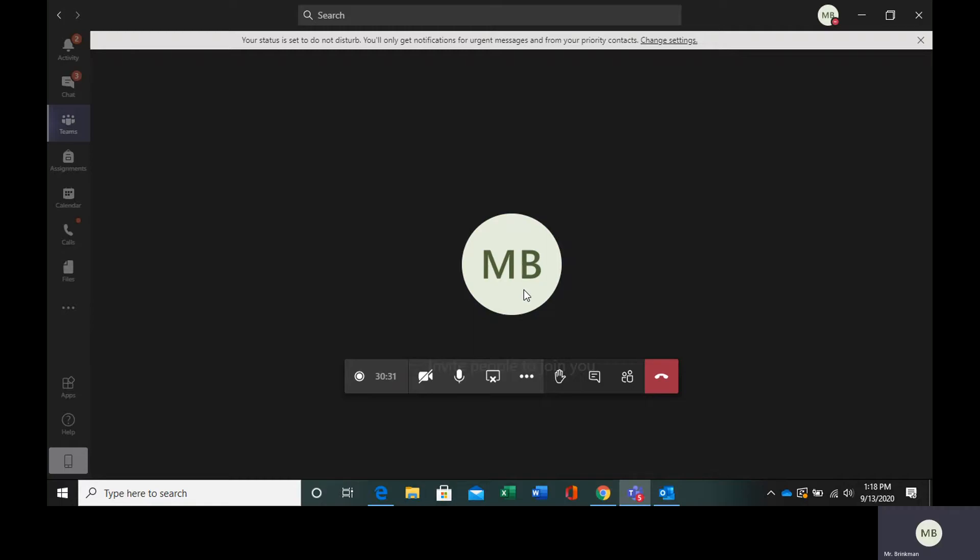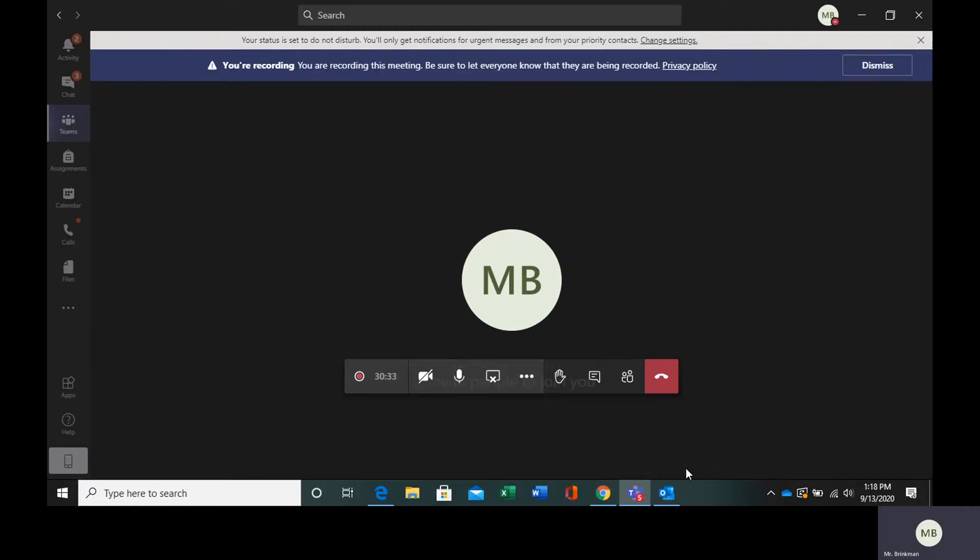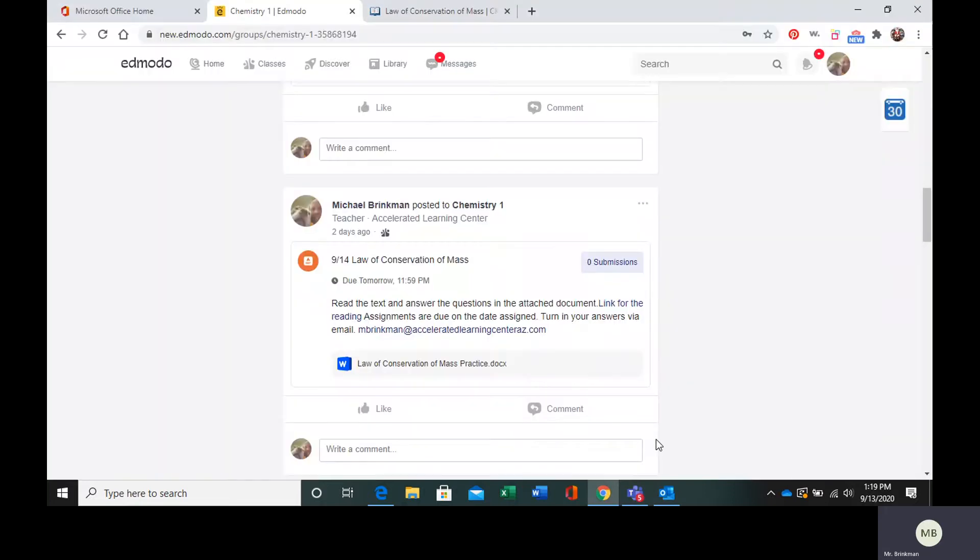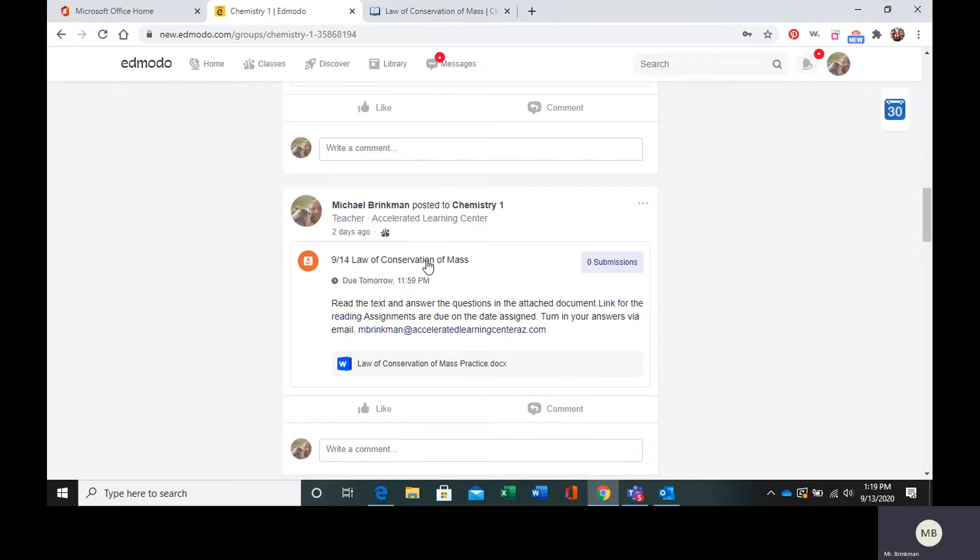Hello, everybody. Today we are going to be looking at the Law of Conservation of Mass. In your Edmodo, you need to find the post that says 914, Law of Conservation of Mass.